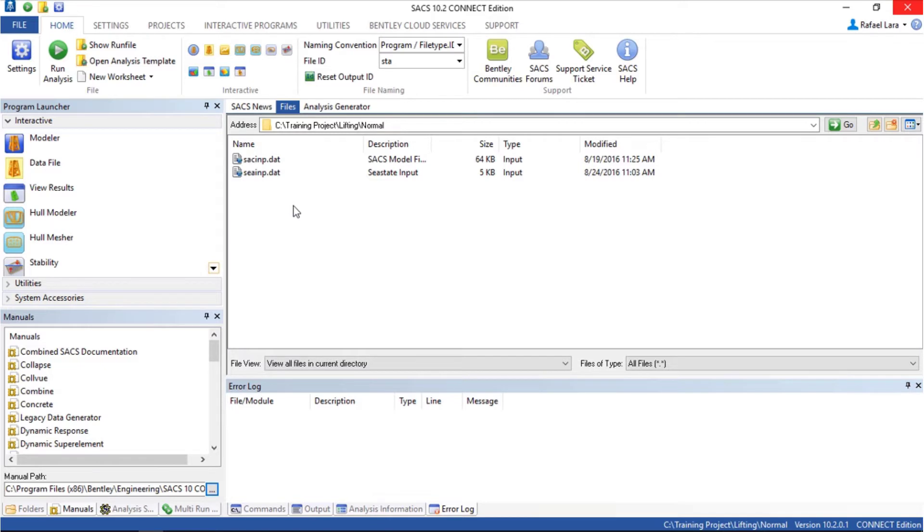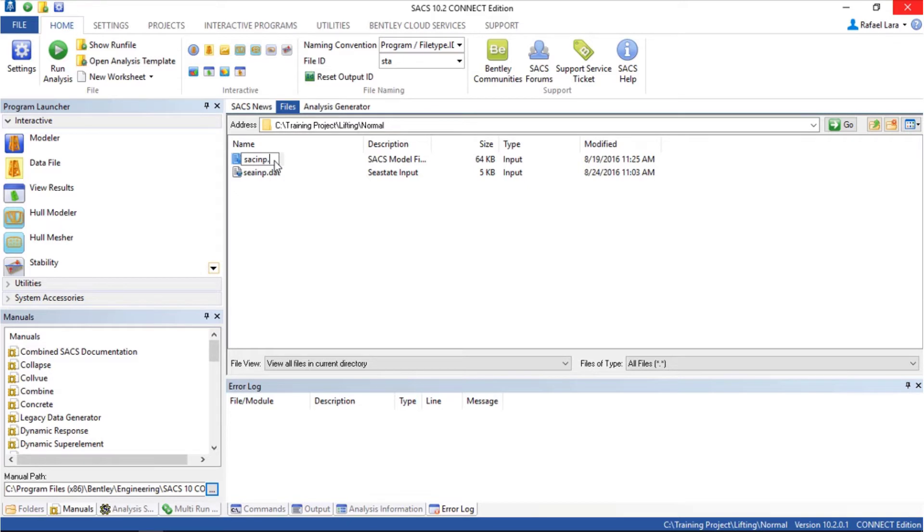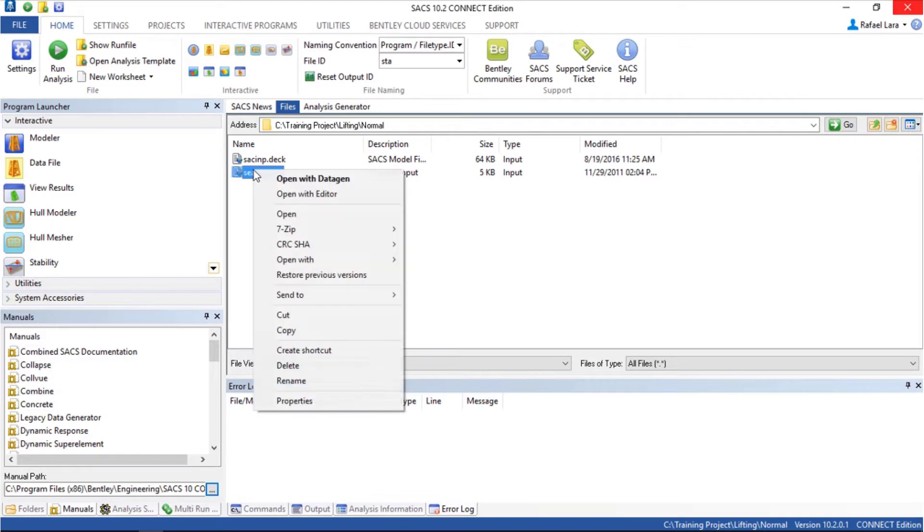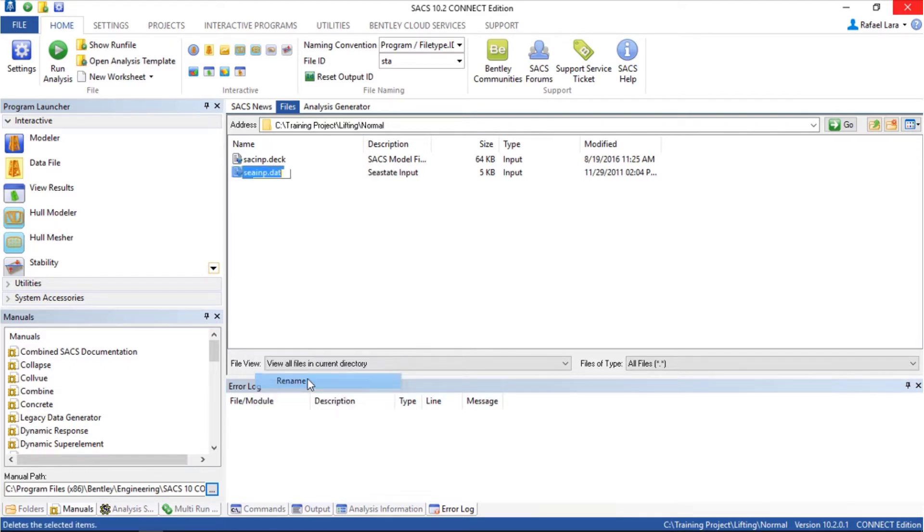I'm going to rename the files. This one will be called sackimpy.dect, this one the sys.tai file, and I'm going to call this ssackimpy.lift.